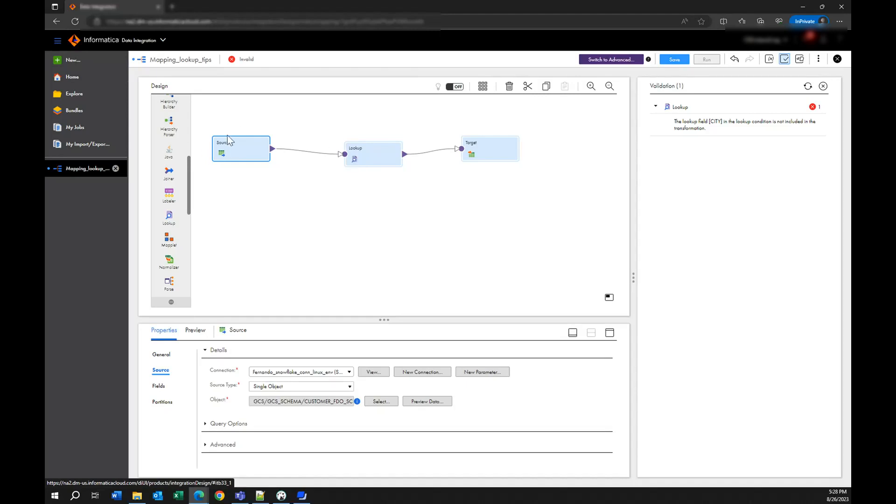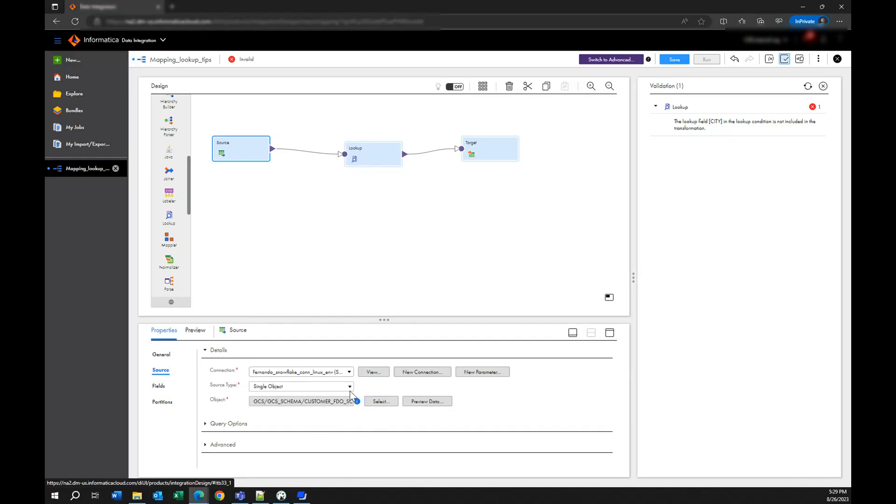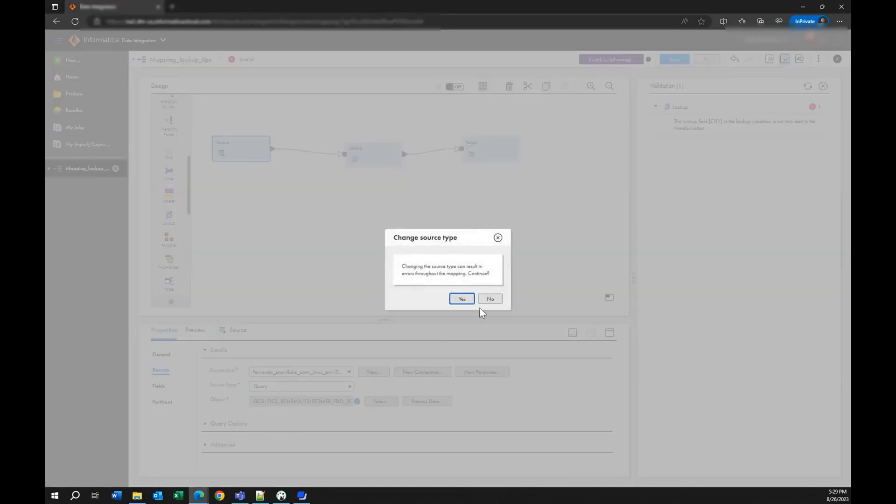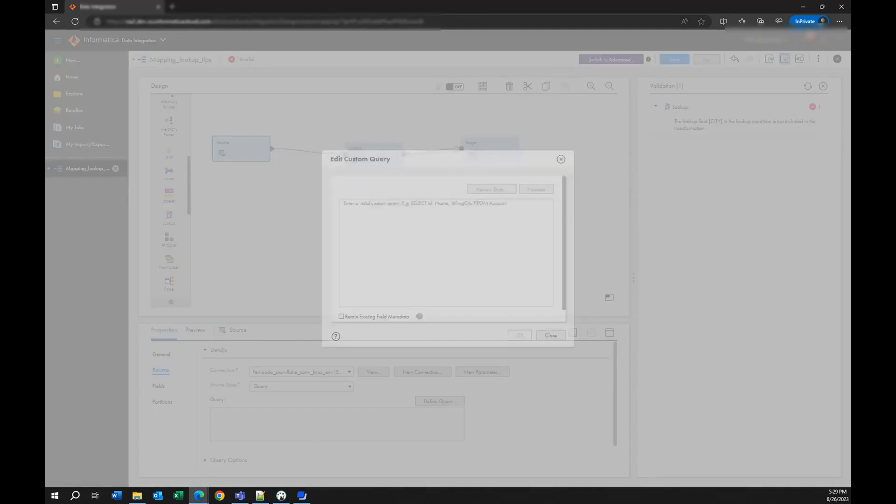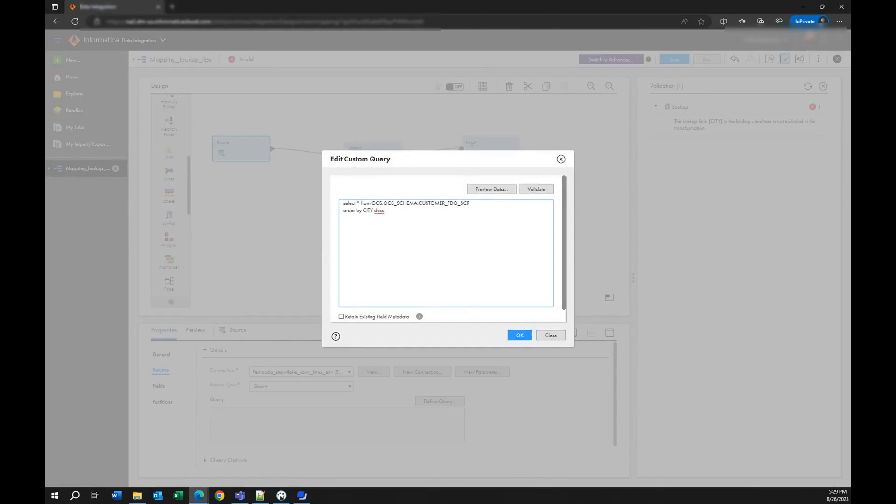So whatever step that you have before your lookup try to sort the data based on one of the columns that you are going to use for your lookup transformation. For example in this case instead of getting all the data from this object we should use a specific query. I can replace that with a query and I want to bring everything from the source but I want to order the information by the city because I know this column will be used in my lookup.